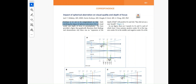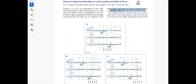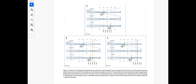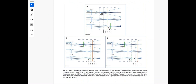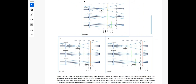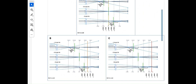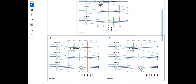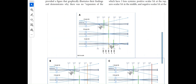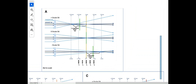Holladay and co-authors justify a recent study by Kozaya and co-authors, wherein they found that lenses with negative spherical aberration provided a better depth of focus than lenses with positive spherical aberration. Holladay provides an explanation through these diagrams, and let me take you step by step through what this diagram means.